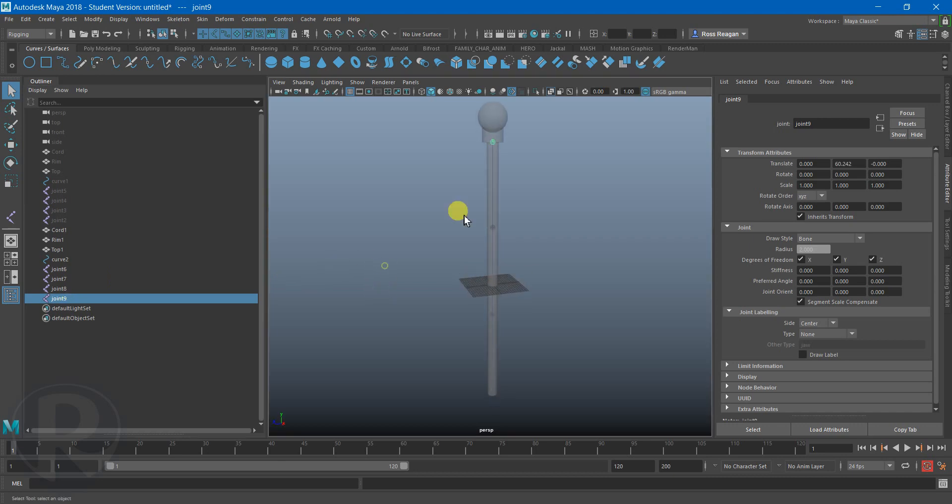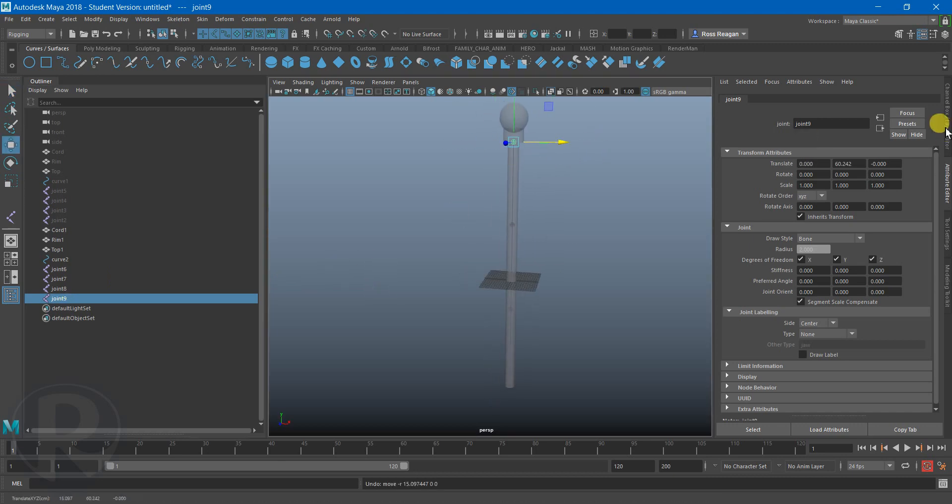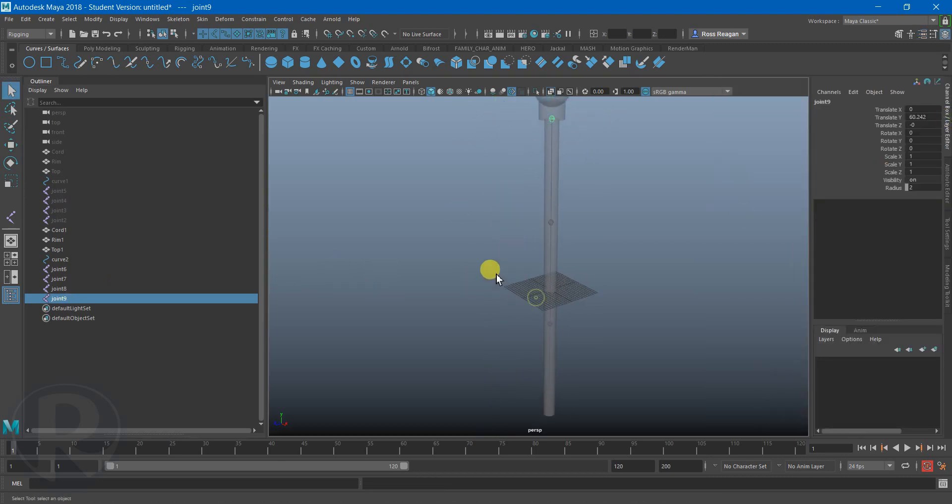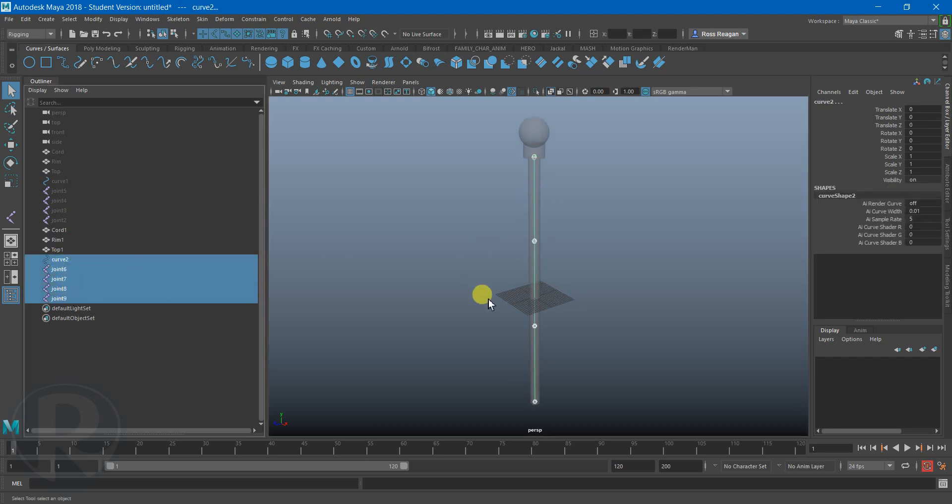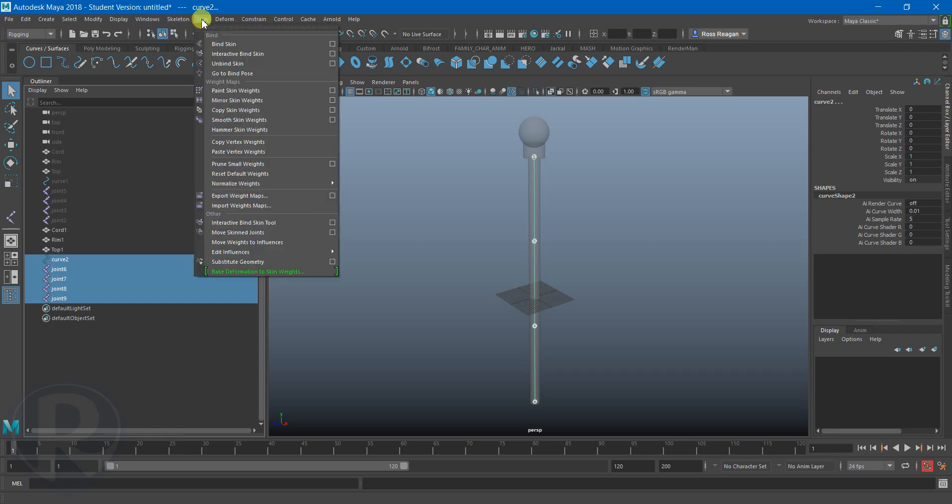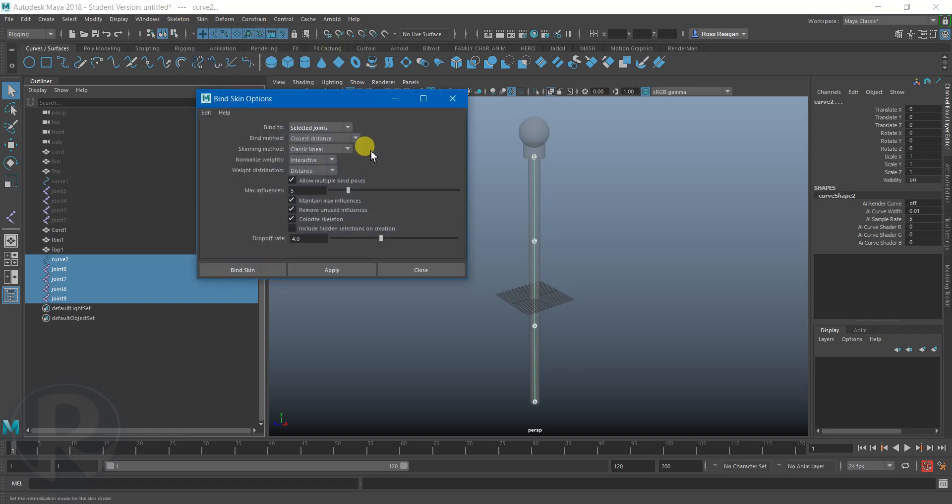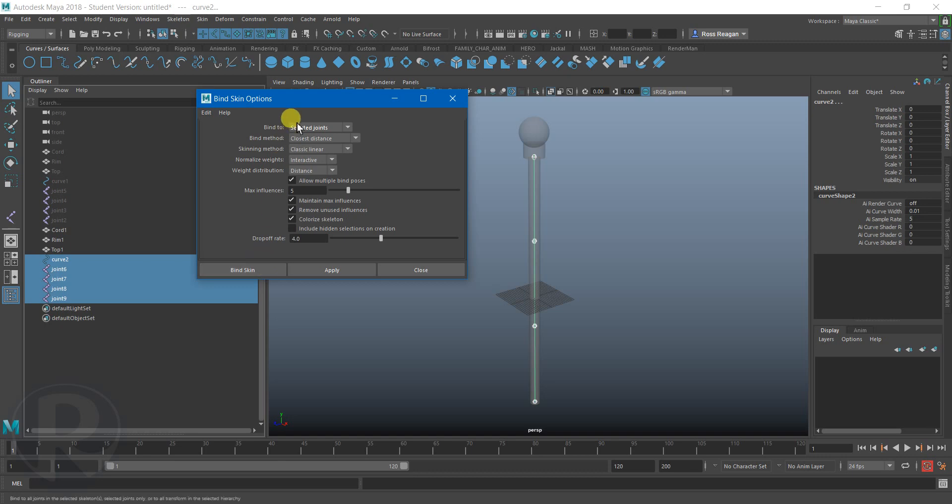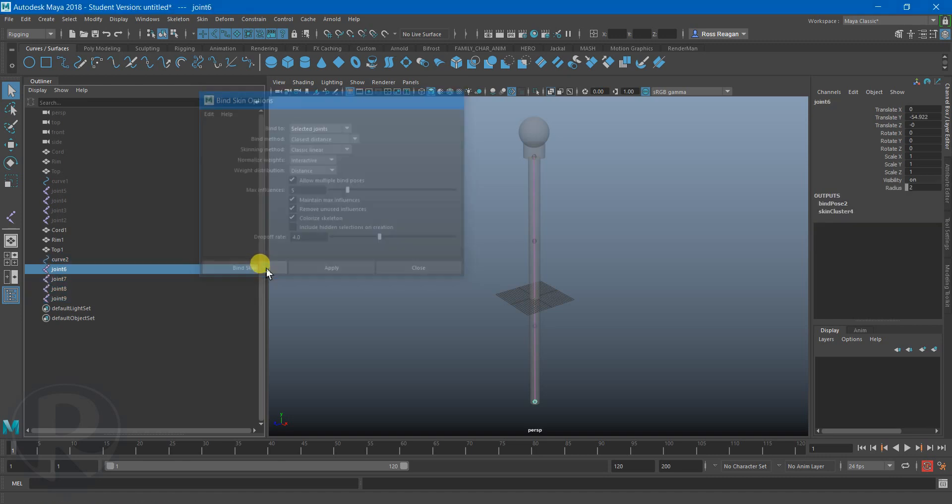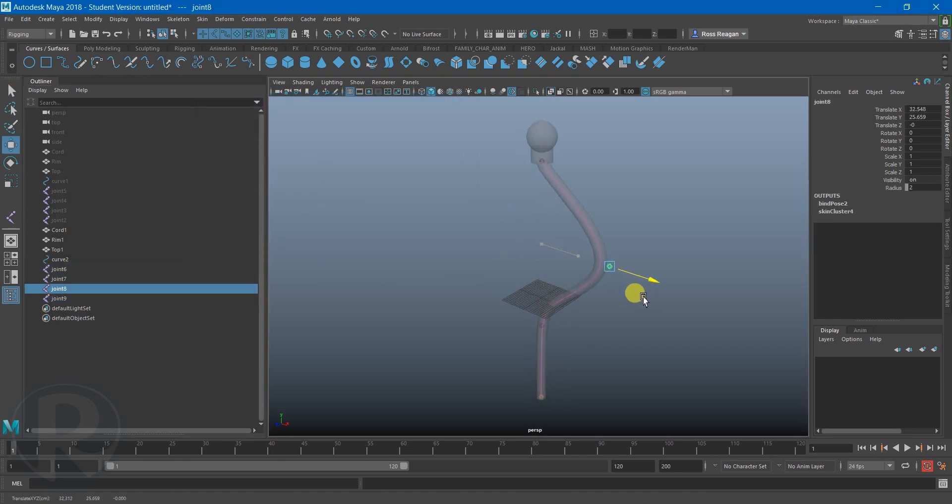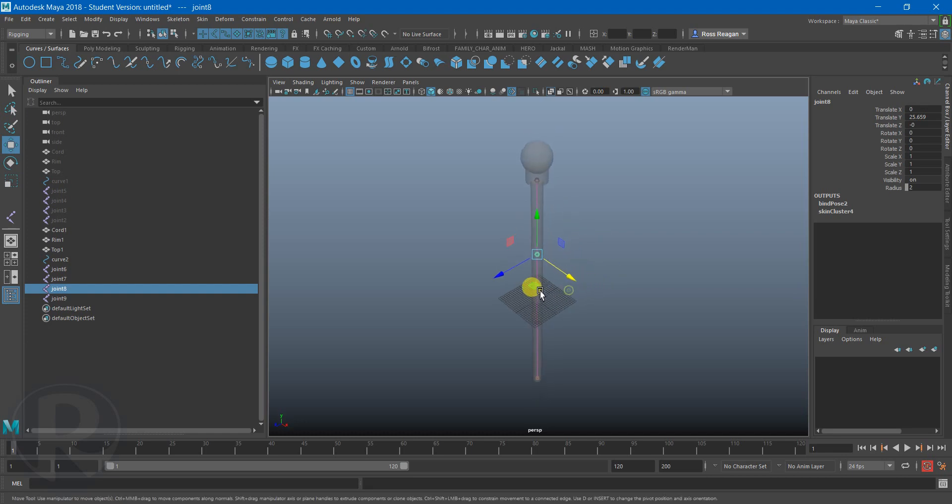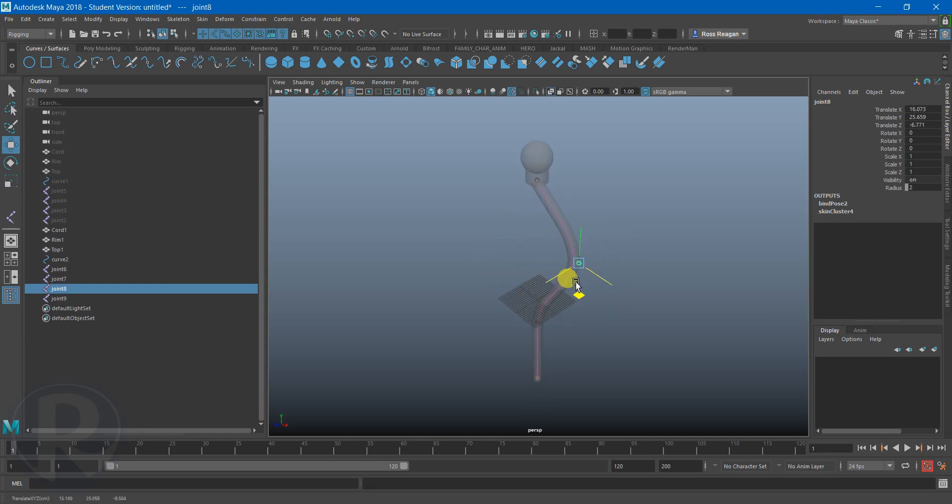And I'm going to grab all four of these, and then I'm going to grab my curve. And this may blow your mind, but you can go to skin, bind skin, and just bind to a curve to the joints. You can't weight paint this or anything. There are other ways to change it, but basically, it should look fine right off the bat.